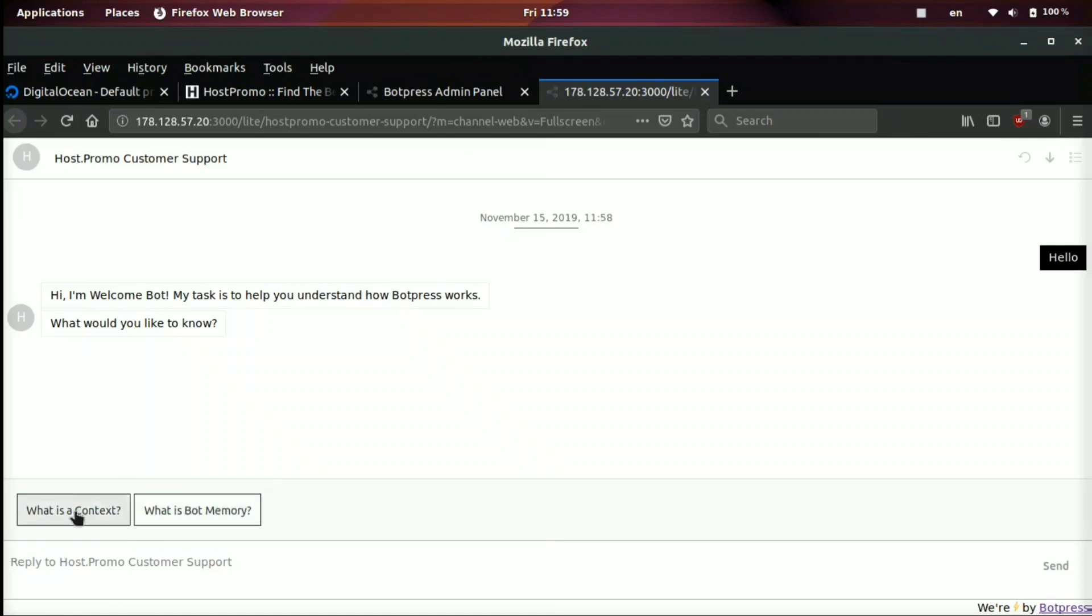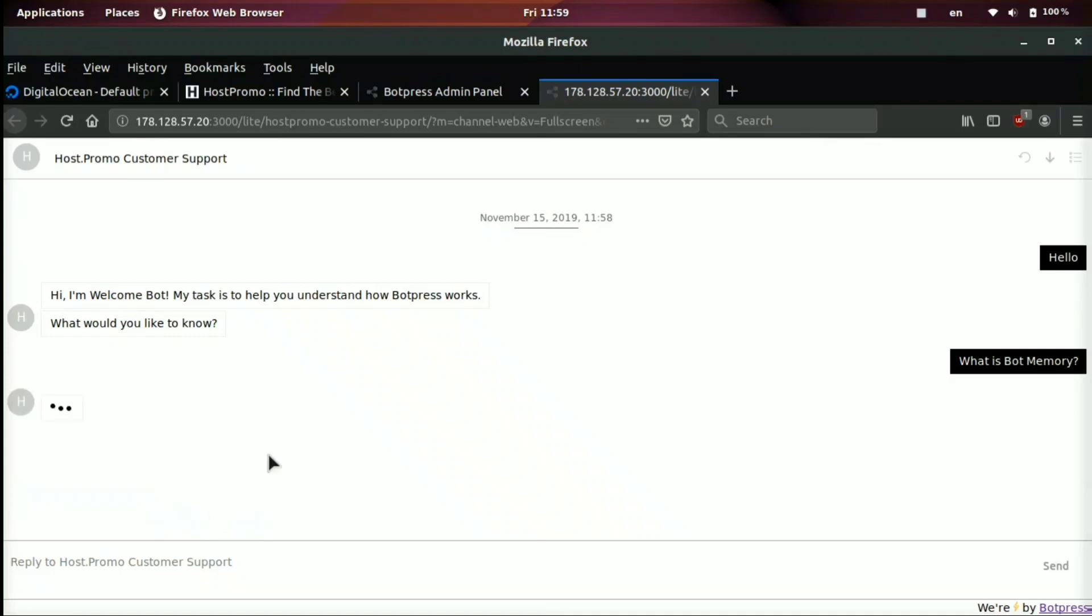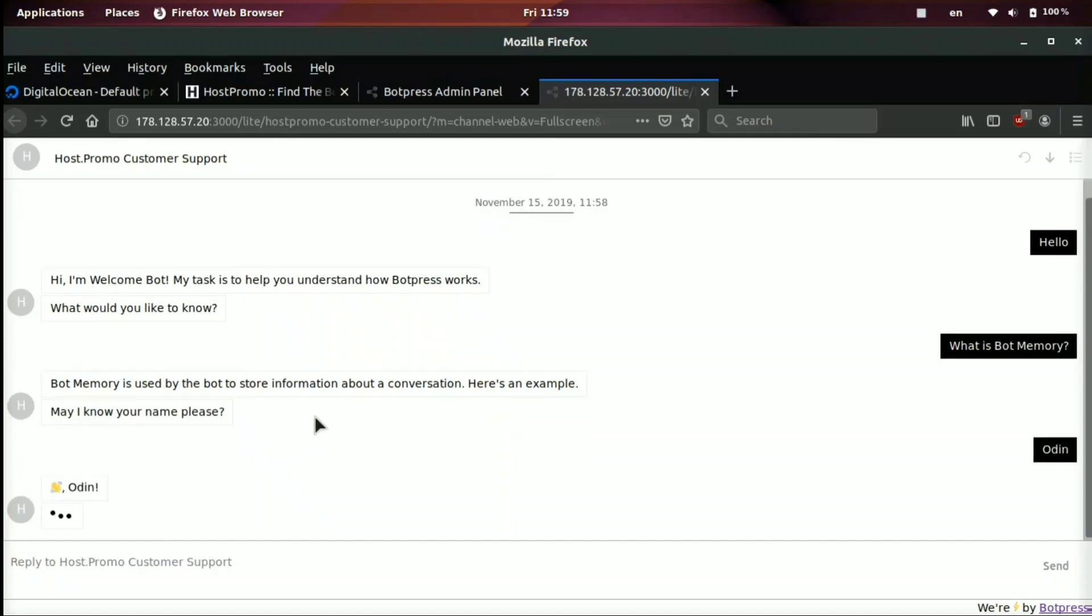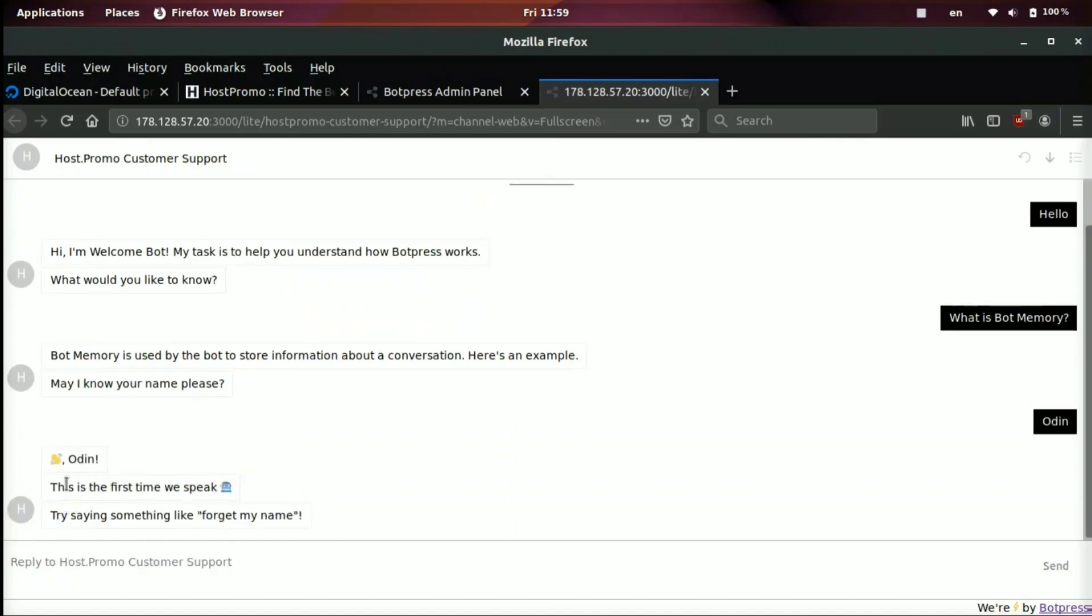We'll ask. And then we see two different buttons right here. We can click. So we can click, what is bot memory? And then the bot replies, bot memory is used by the bot to store information about conversation. Here's an example. May I know your name, please? My name is Odin. Odin. This is the first time we speak. Try to say something like, forget my name. Forget my name.